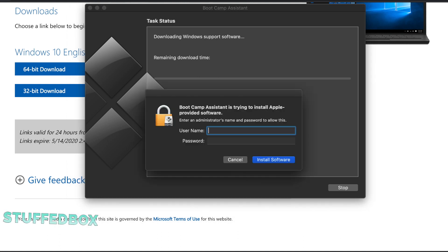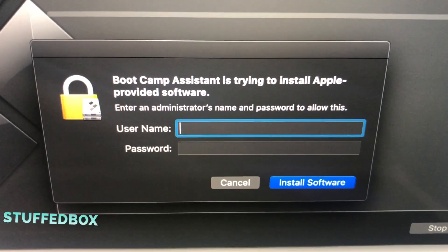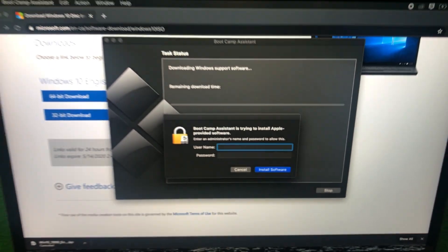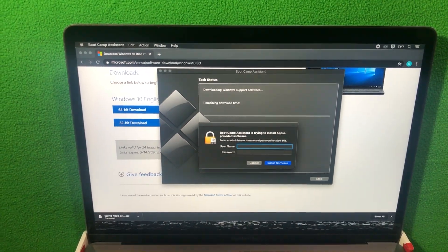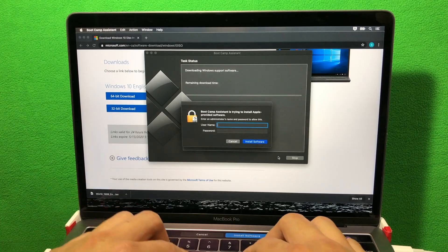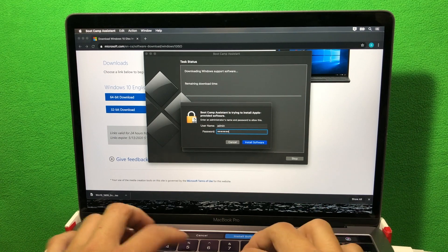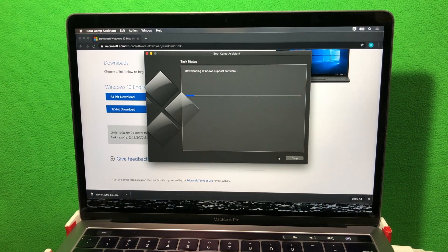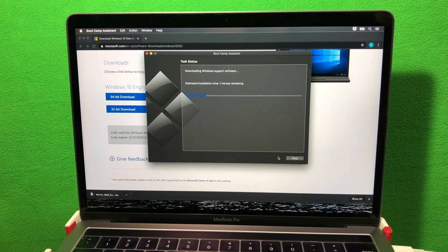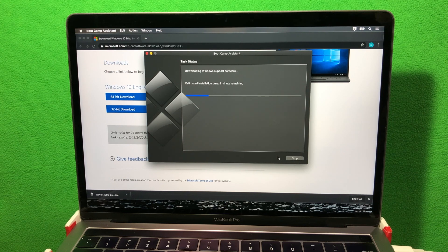And now it'll ask you for the admin password. Before I do that, I'm gonna change view just in case because it's gonna restart after the software installation. Enter my admin password. Now it might ask you your admin password a couple more times but just enter it.